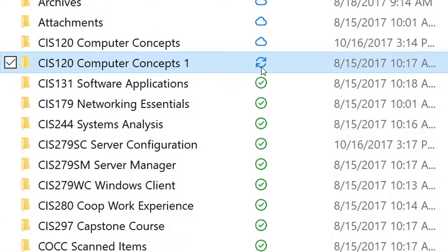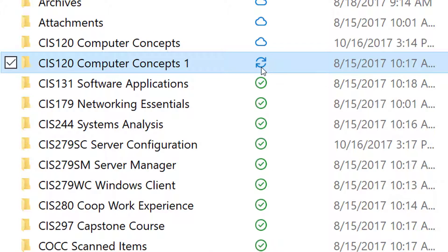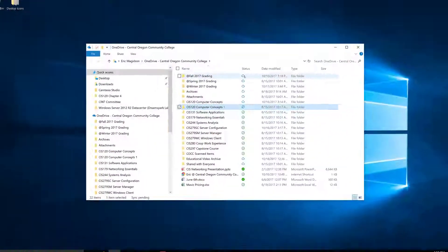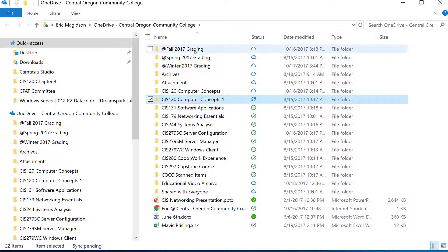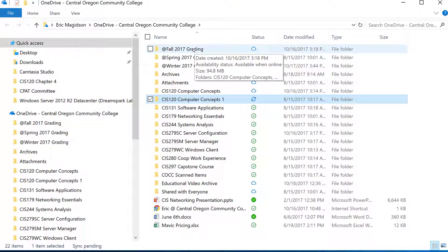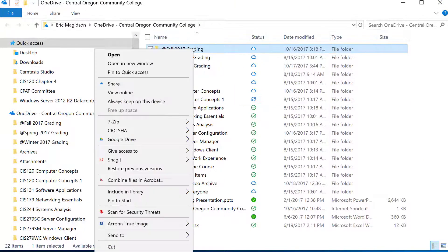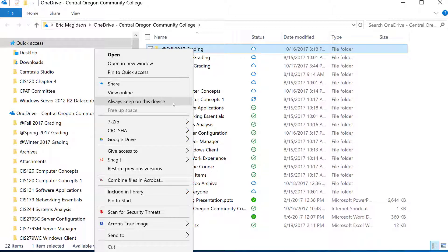I can always come in here, go to my Fall Grading for example, and choose to always keep that on my device. I can also just click a file—when I click it, it's going to download. I can work on that file and then synchronize it back to the cloud.